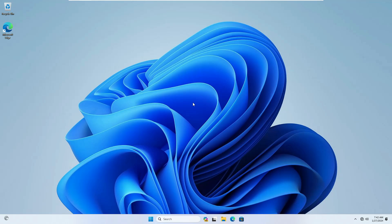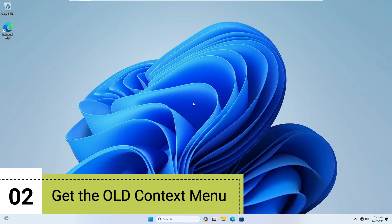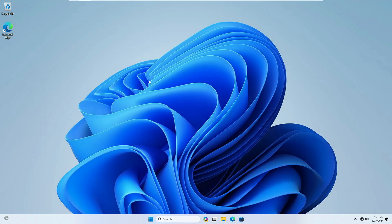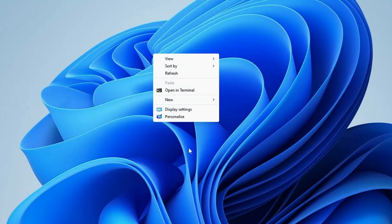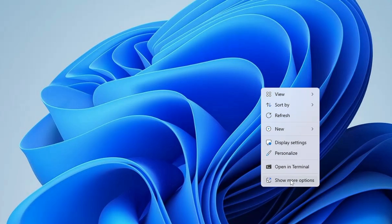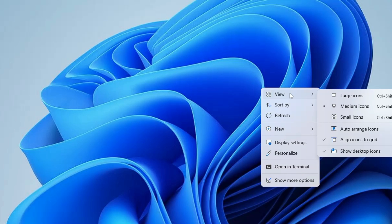Now let's move to the next registry hack — getting the old context menu back. On Windows 11, when you right-click on your desktop it shows a new menu, and to view all options you have to click 'Show more options' every time. If you don't like that extra step, you can easily disable it and bring back the old context menu on Windows 11.